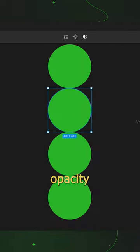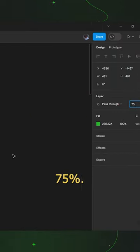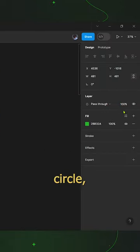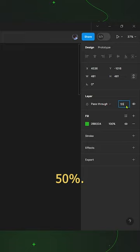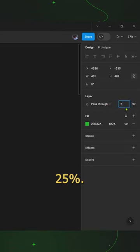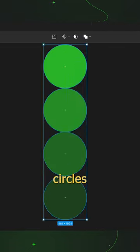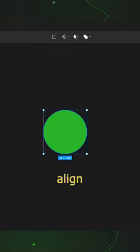Now reduce the opacity of second circle to 75%, third circle 50%, and the last fourth circle 25%. After that, select all the circles and center align it.